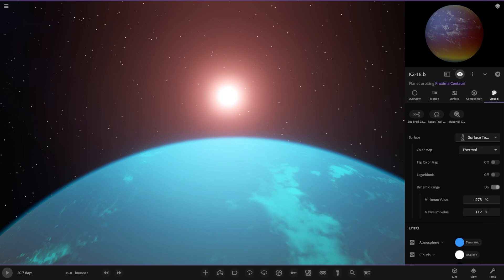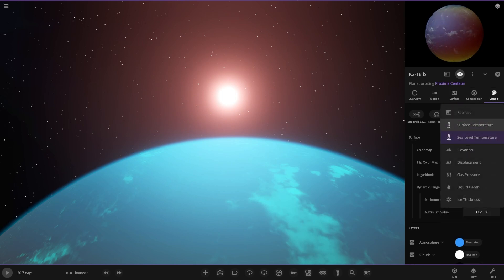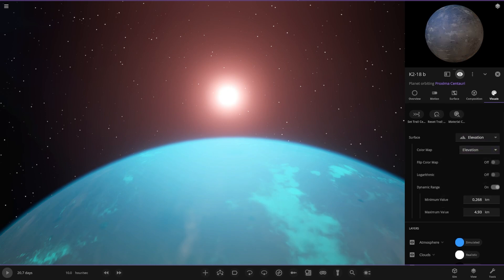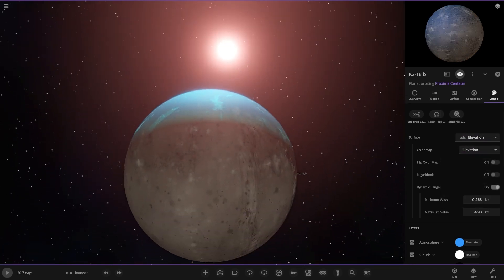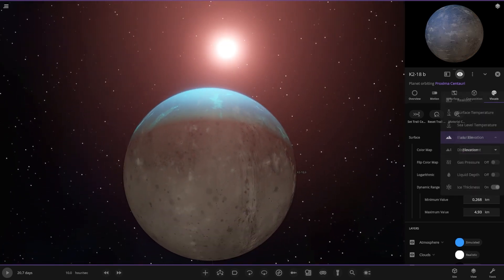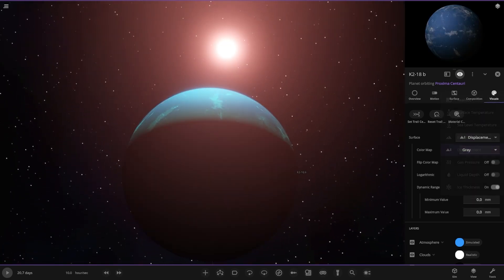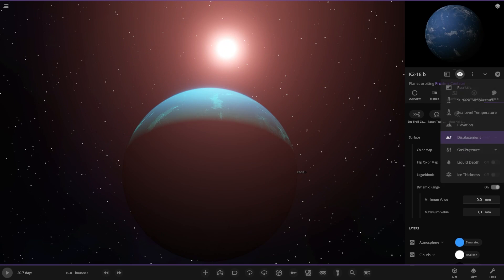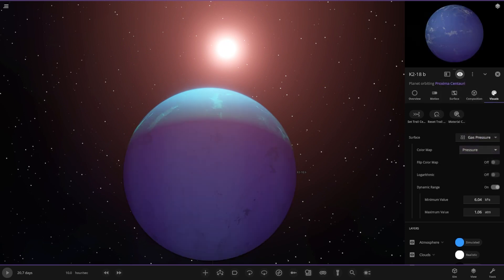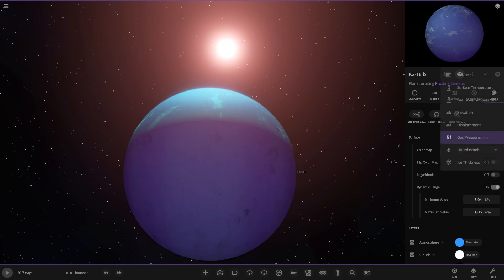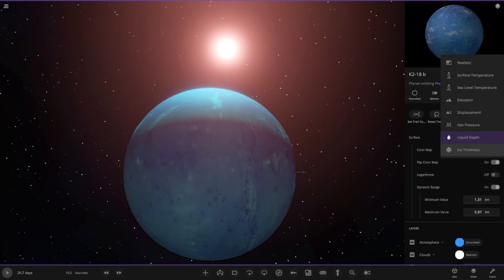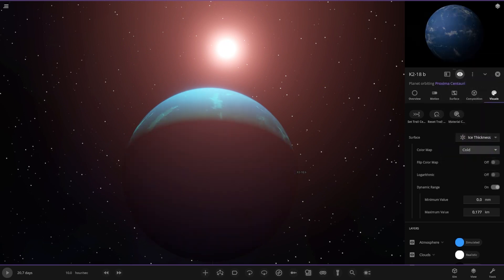As we can see, if I go through the different options: you've got surface temperature, sea level temperature, elevation — if we just zoom out, there it is, it's got elevation — displacement, gas pressure, liquid depth, and ice thickness.